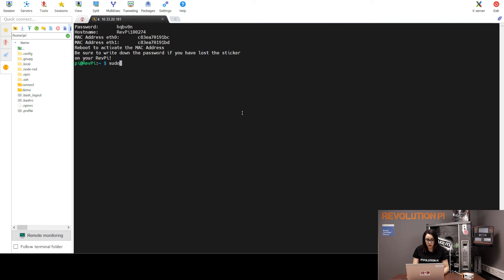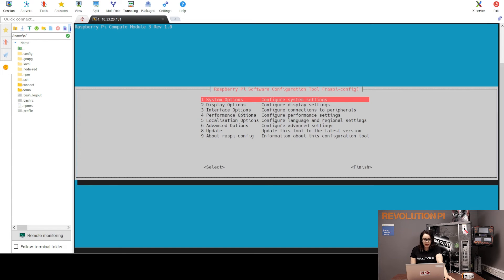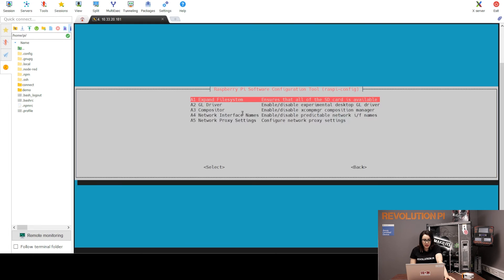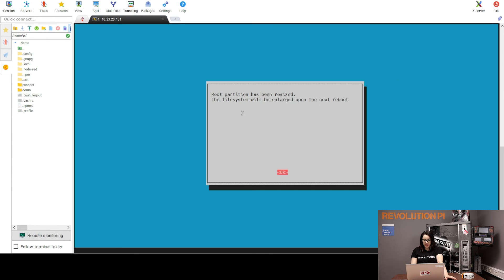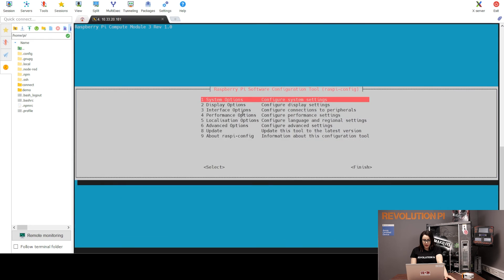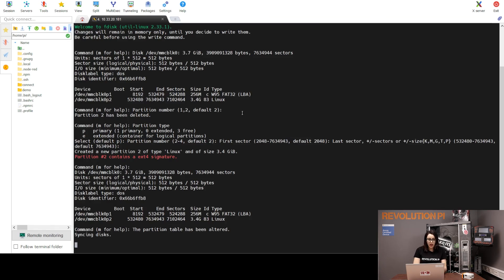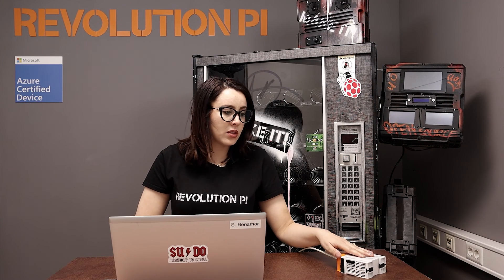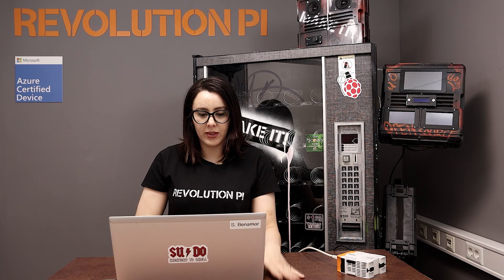sudo raspi-config. And then Advanced options. Expand file system. And then Reboot. Yes. He is asking about rebooting. Say just yes. And the RevPi is just rebooted.